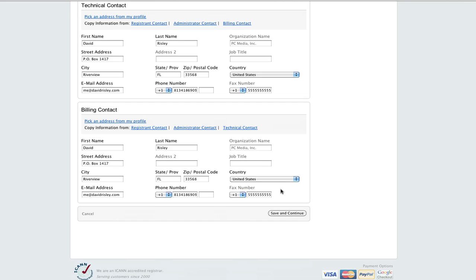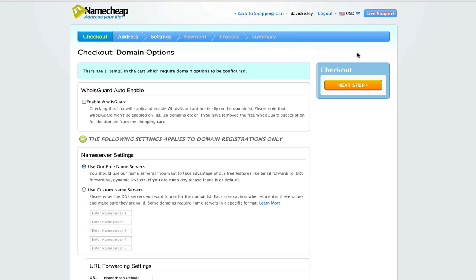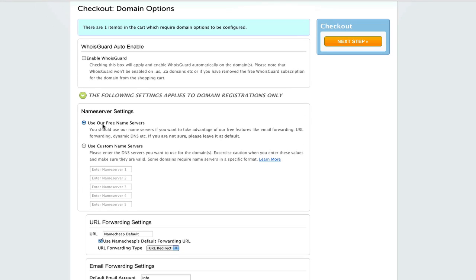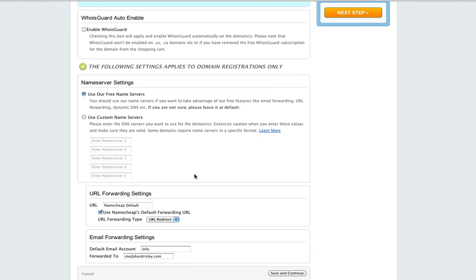Verify a bunch of information. Enable WhoisGuard — this again protects my information if I wanted to. Use our free name servers, which is basically the routing between the domain and the website. But since I haven't set up this website yet, I'm going to go ahead and just leave it as using their name servers, and I can come in here later and change it, and I'll show you how to do that.